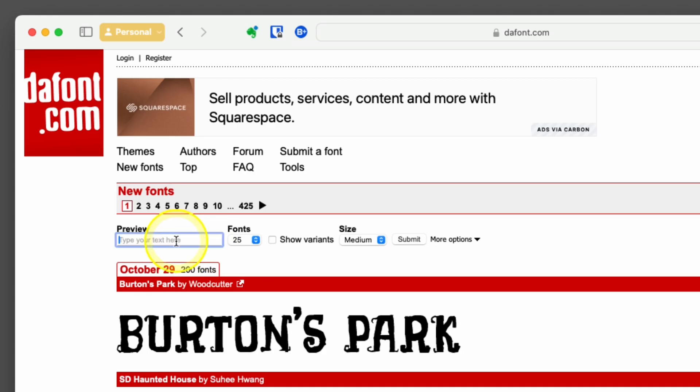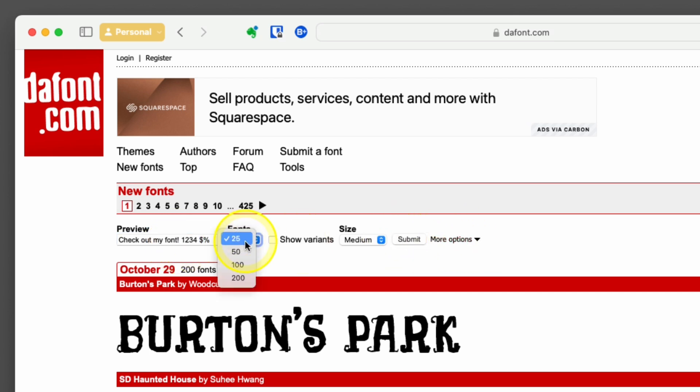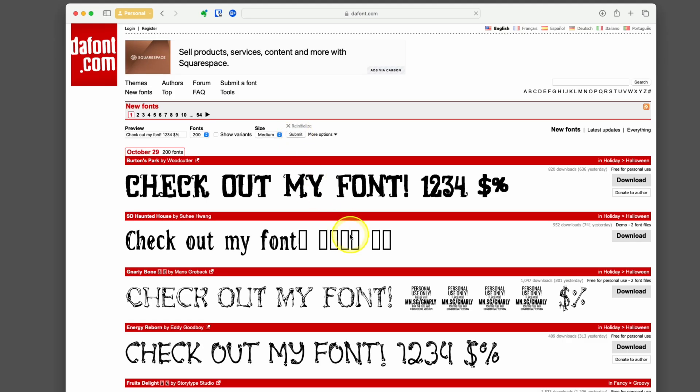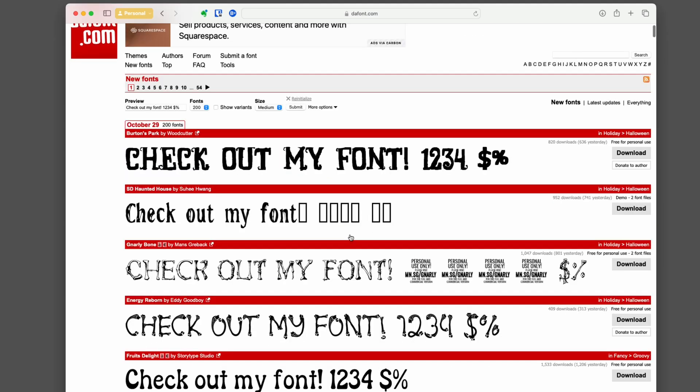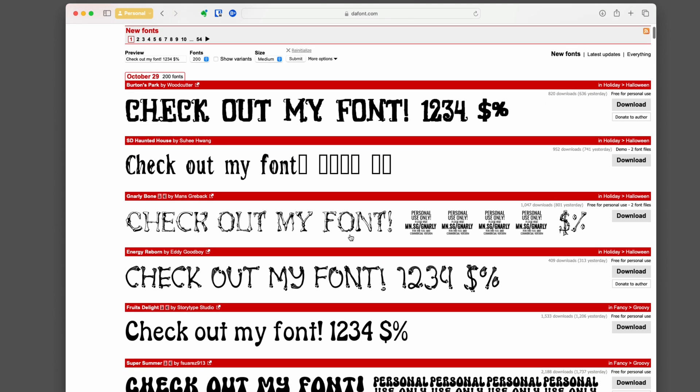There's a preview option. I'll type, check out my new font. I usually add some symbols or characters like exclamation point, dollar sign, percent, and some numbers because I want to see what it looks like. I'll set this to 200 and hit submit.